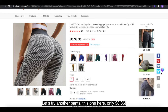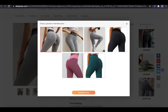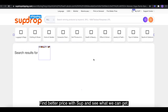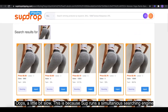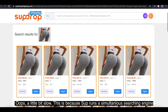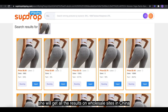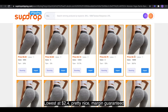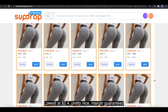Let's try another pants — this one here is only $8.36. Find better prices with Swoop and see what we can get. It's a little bit slow — this is because Swoop runs a simultaneous searching engine that gets all the results from wholesale sites in China and provides you with the best ones. The lowest is $2.40. Pretty nice — margin guaranteed.